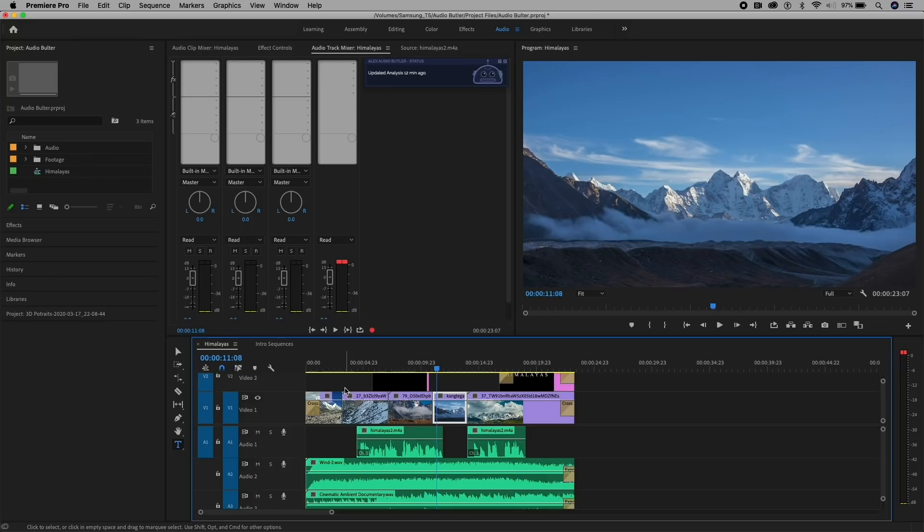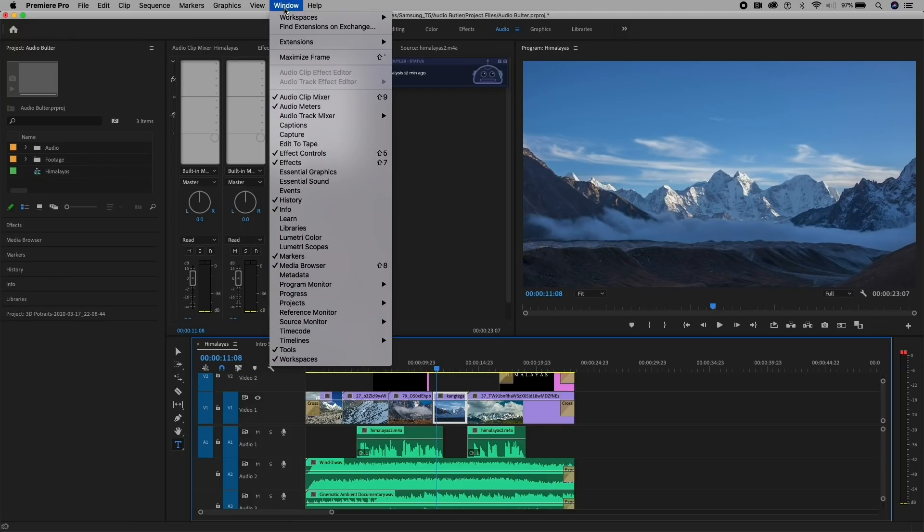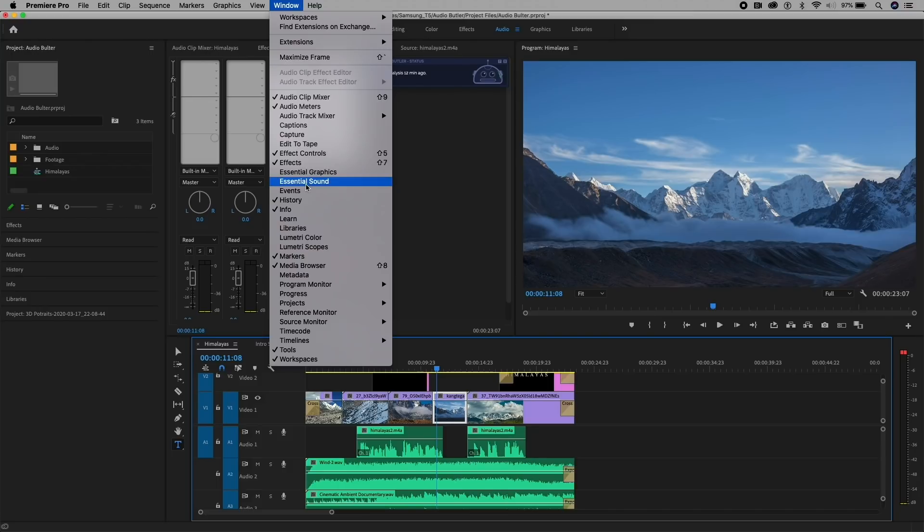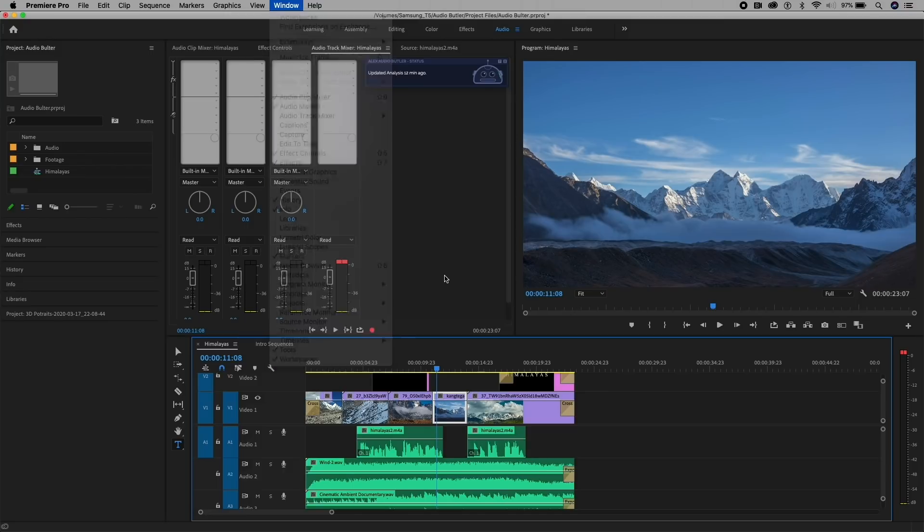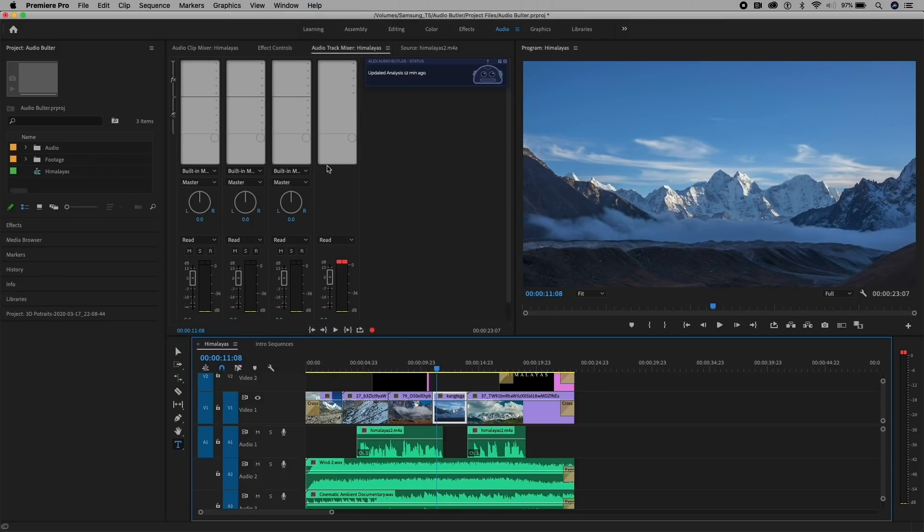Now, you can use Premiere Pro's built-in Essential Sound Panel, which allows you to correct each different sound clip and move some sliders, but with Audio Butler, you can have it all magically be corrected and mixed for you just with a couple clicks. And this is how you install it.